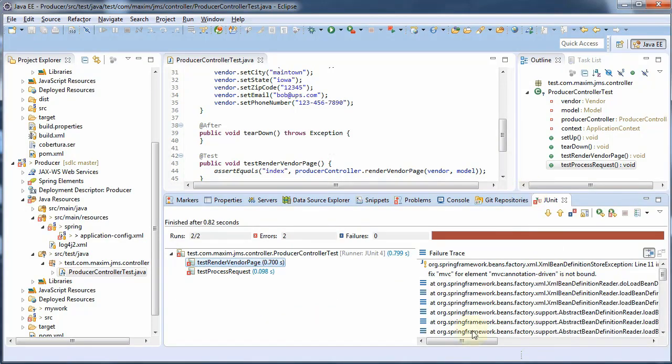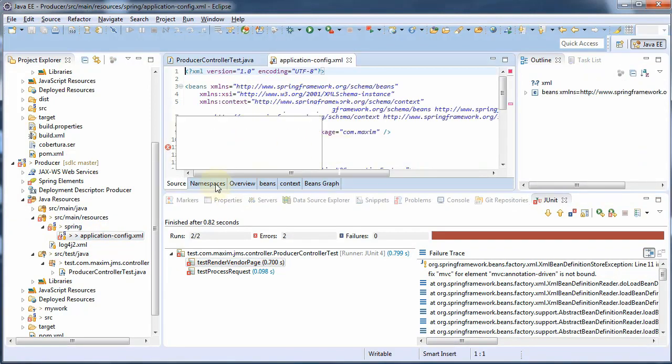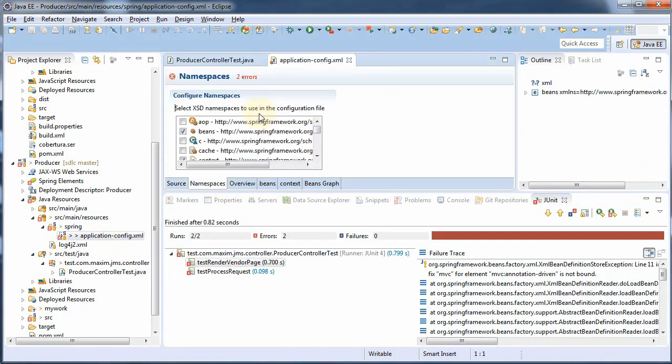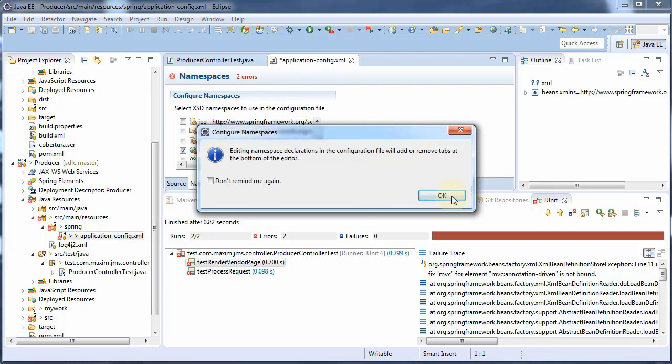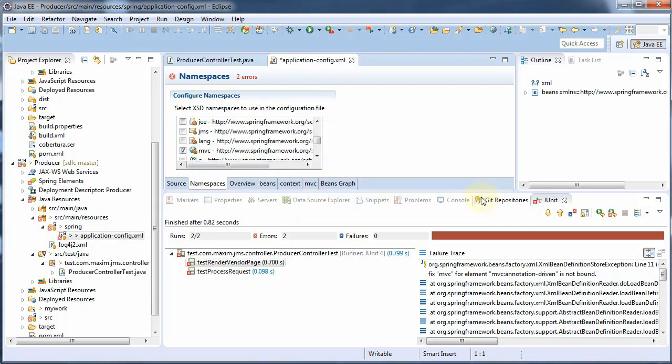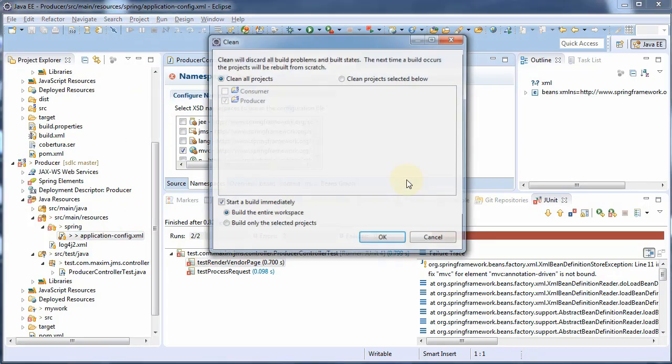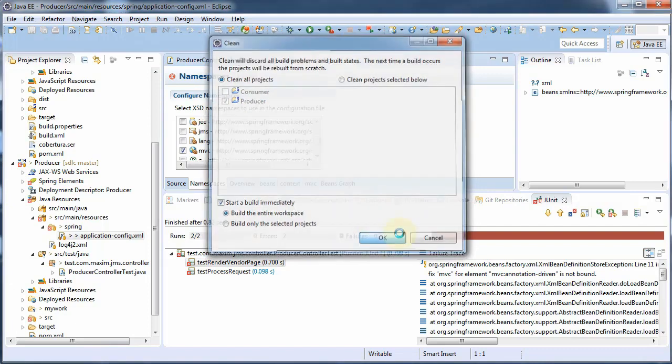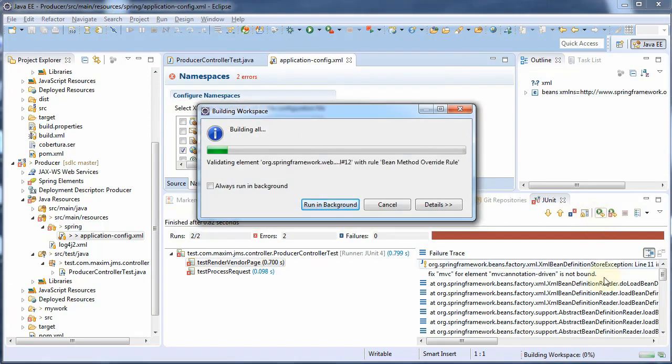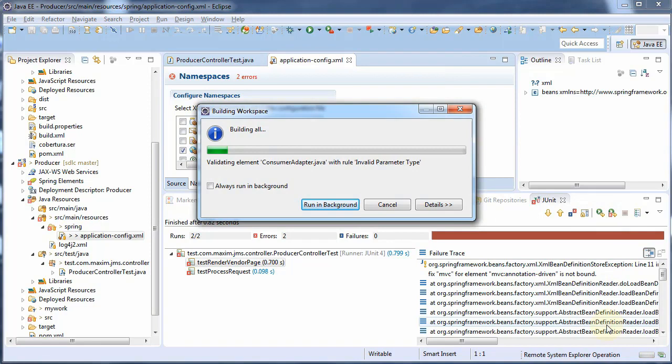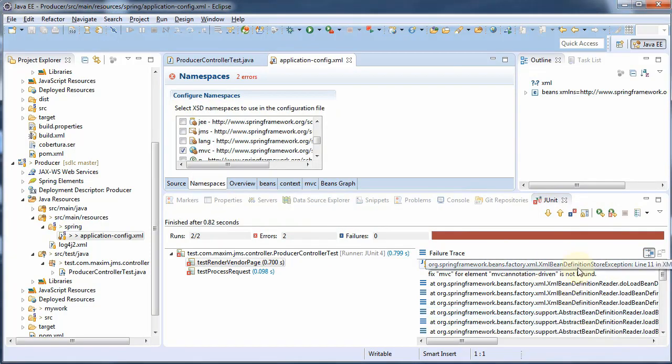And our MVC is not bound because we don't have our namespace. There it is. And let's build it real quick. Okay, let's rerun this.